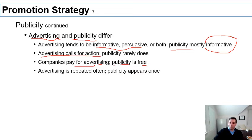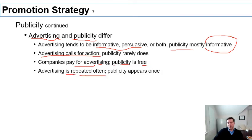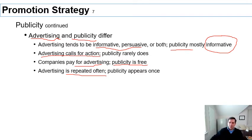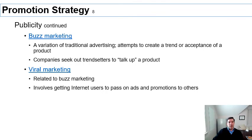Advertising is repetitive — you set a schedule for how many times a day, week, or month an ad is shown. Publicity usually only appears one time. Also, while the company directly pays for advertising — paying the media outlet to air it — publicity is free for the media outlet, though the company still pays someone to create the story.